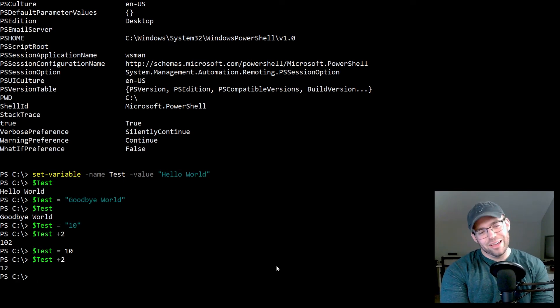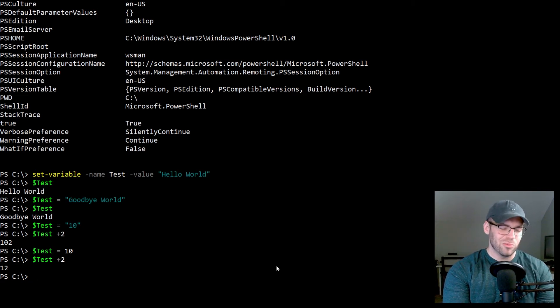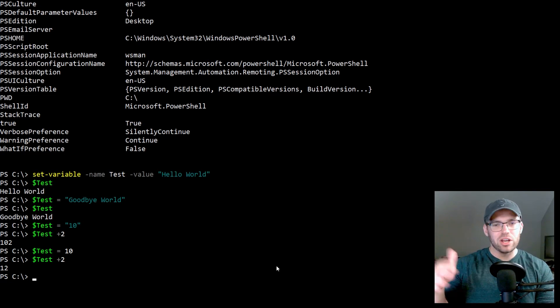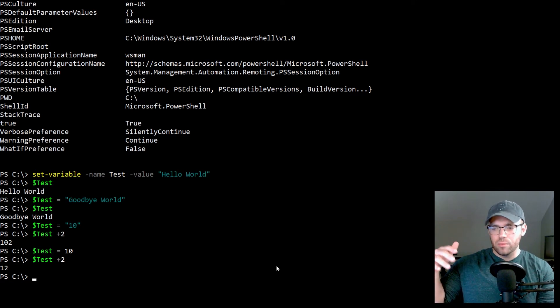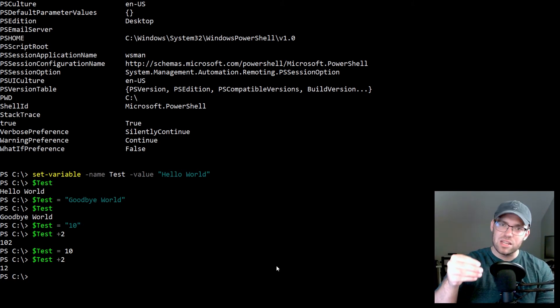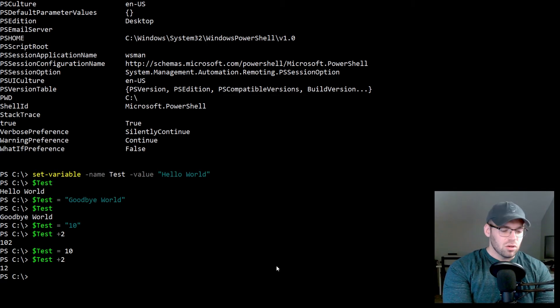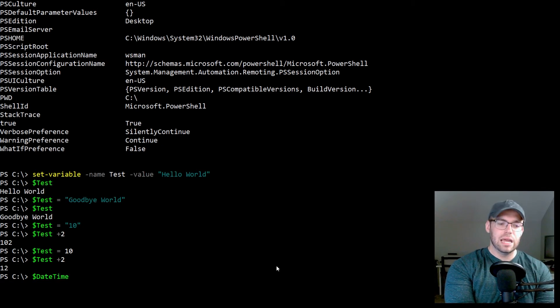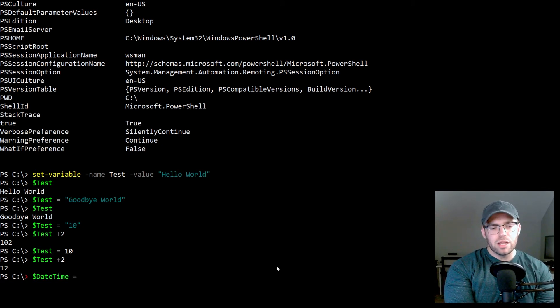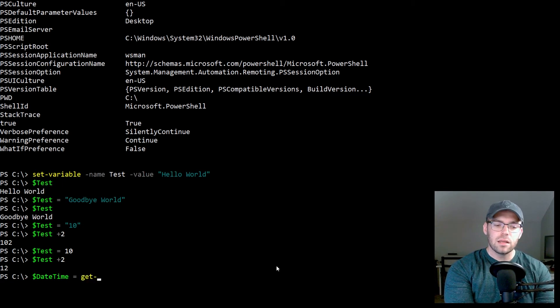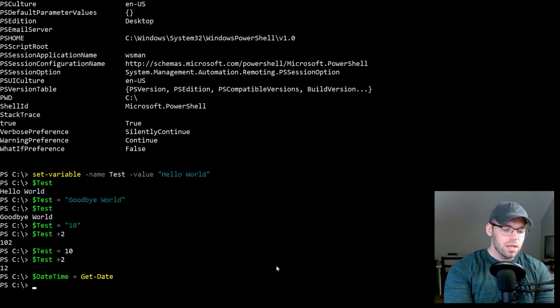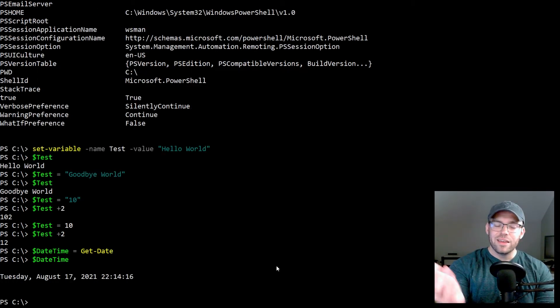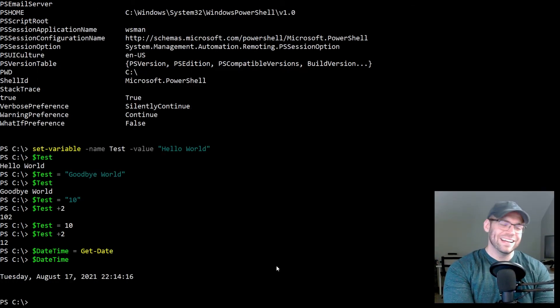Now I also mentioned earlier that you can store commandlets in here. This is where variables get really cool. You can utilize, say for example, you're doing reoccurring scripting, you want to include things like write host to the user. And then you want to have like a particular thing afterwards. Instead of typing it out every single time, you can nest it into a variable and invoke it whenever you need. So we are going to create a date time variable, and we're going to set that to equal get date. And so now when whenever we invoke that date time, we now have this date and time, it's kind of late over here.